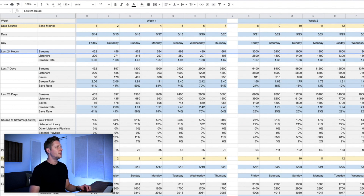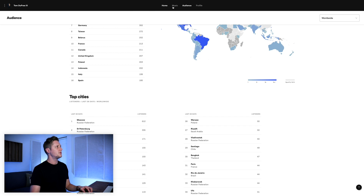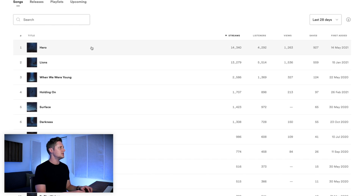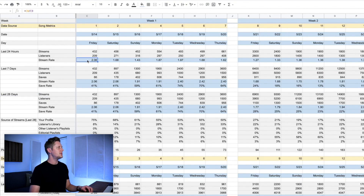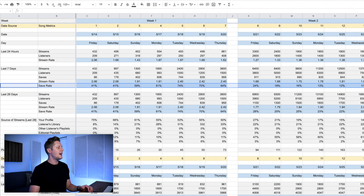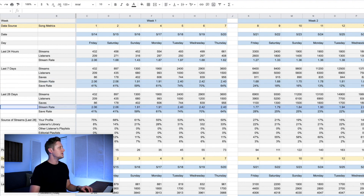This information is pulled from the music tab on Spotify for Artists. I change the dropdown to 24 hours, 7 days, and 28 days and record all of the information in that line for the song. I've got fields for the last 24 hours, 7 days, and 28 days. Everything in blue is calculated — stream rate and save rate — which is a function of how many people are saving the song versus number of listeners, and how many people are streaming the song versus number of listeners.